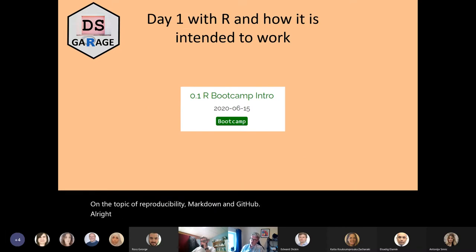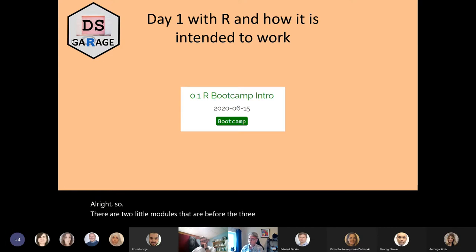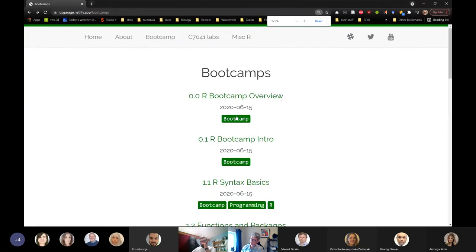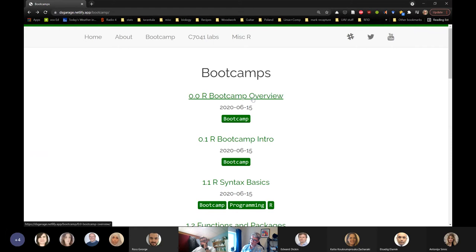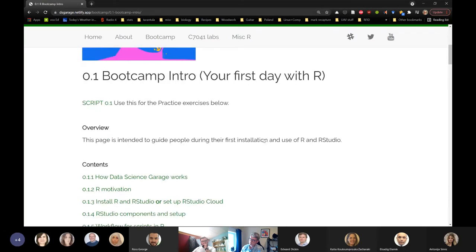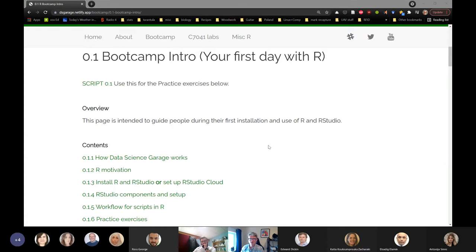There are two little modules before the three main modules, right up at the top. These are meant to be done in exactly the order they appear. The bootcamp overview is just a few paragraphs of conceptual stuff to read. The bootcamp intro is what we're going to work through — a little bit in slides and a little bit explicitly — but I want to show you by the end of today how I envision every one of you using the bootcamp material.